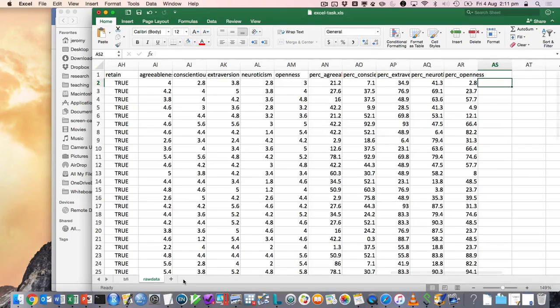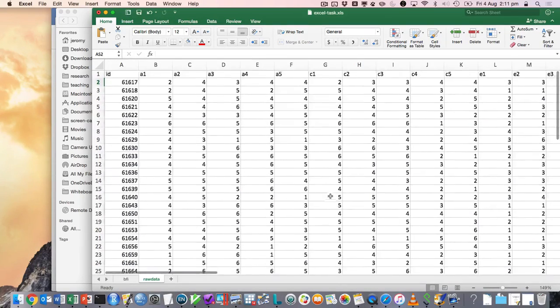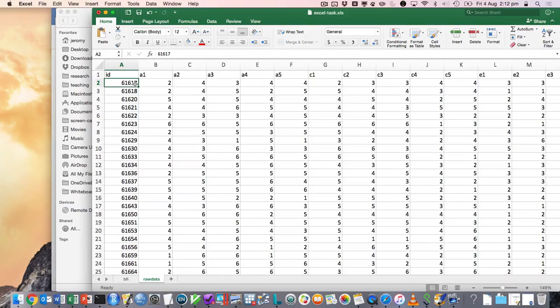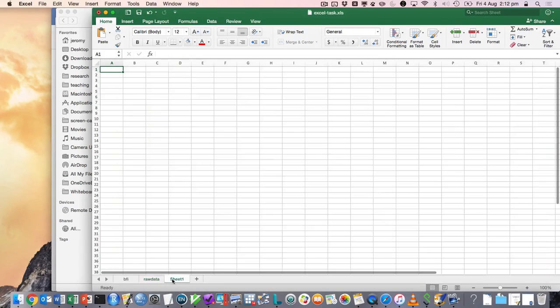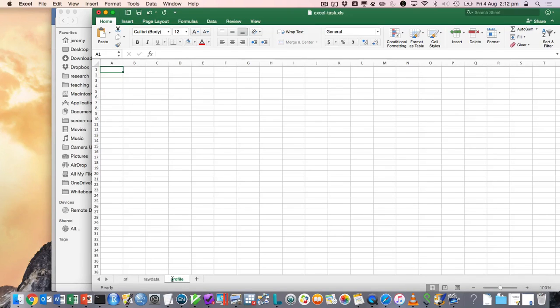Okay, so what we're going to do is we're going to try and create a customized report for each individual. And to do that, we're essentially going to look up their ID and extract certain bits of information and place them in the profile. So, for example, we'll create a sheet called Profile.